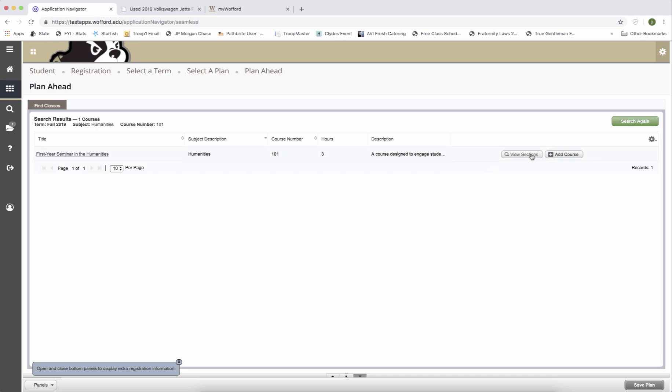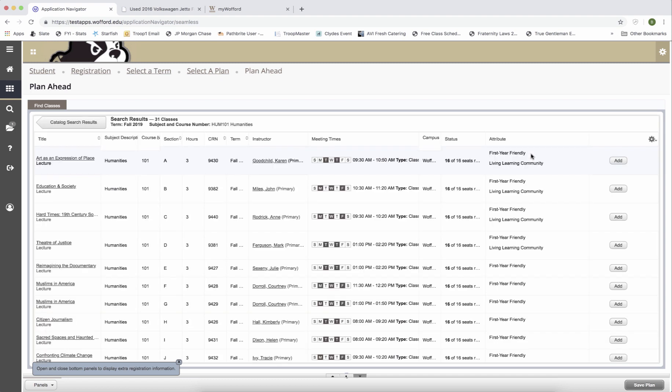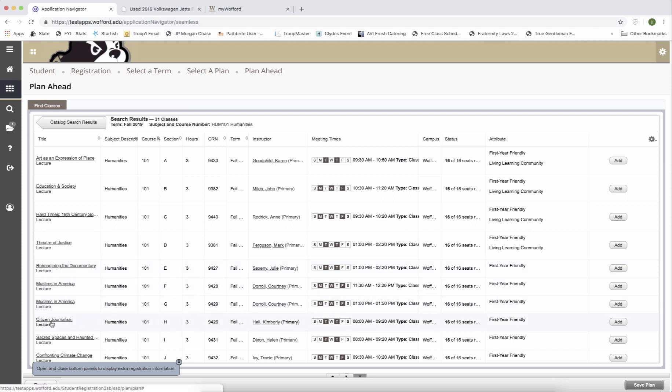Now I'm going to view the sections that are available. I've gone ahead and decided that I want to take humanities 101H. The title of that course is citizen journalism. It's a three hour course. The course registration number or CRN is 9426. It's taught by Dr.